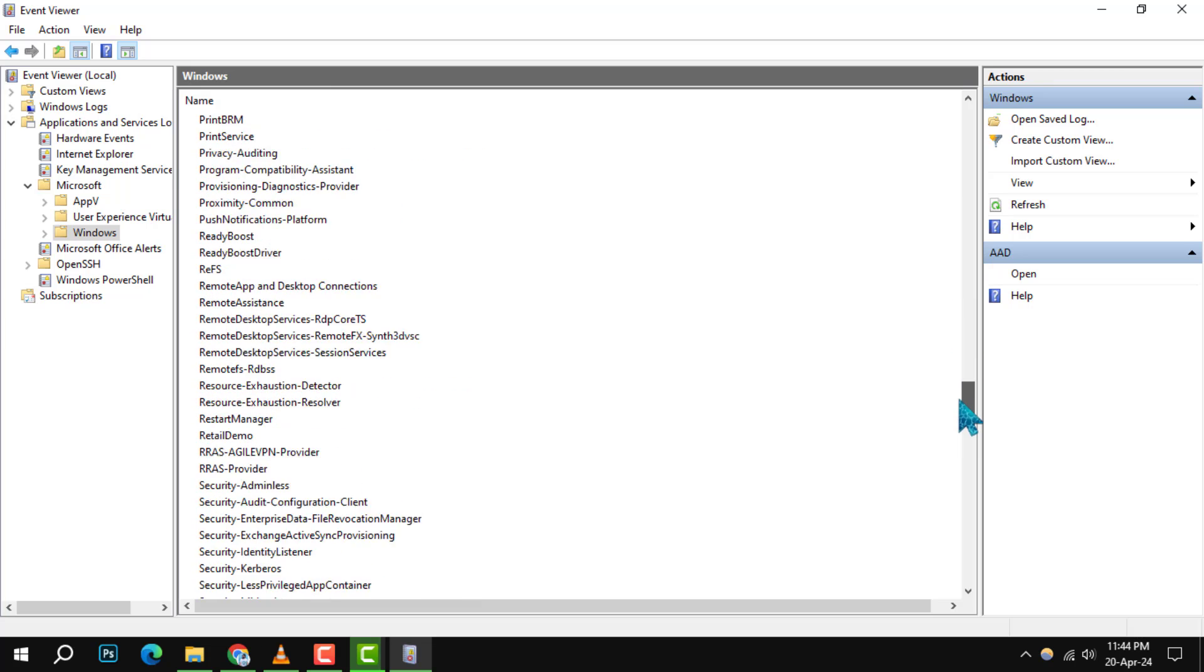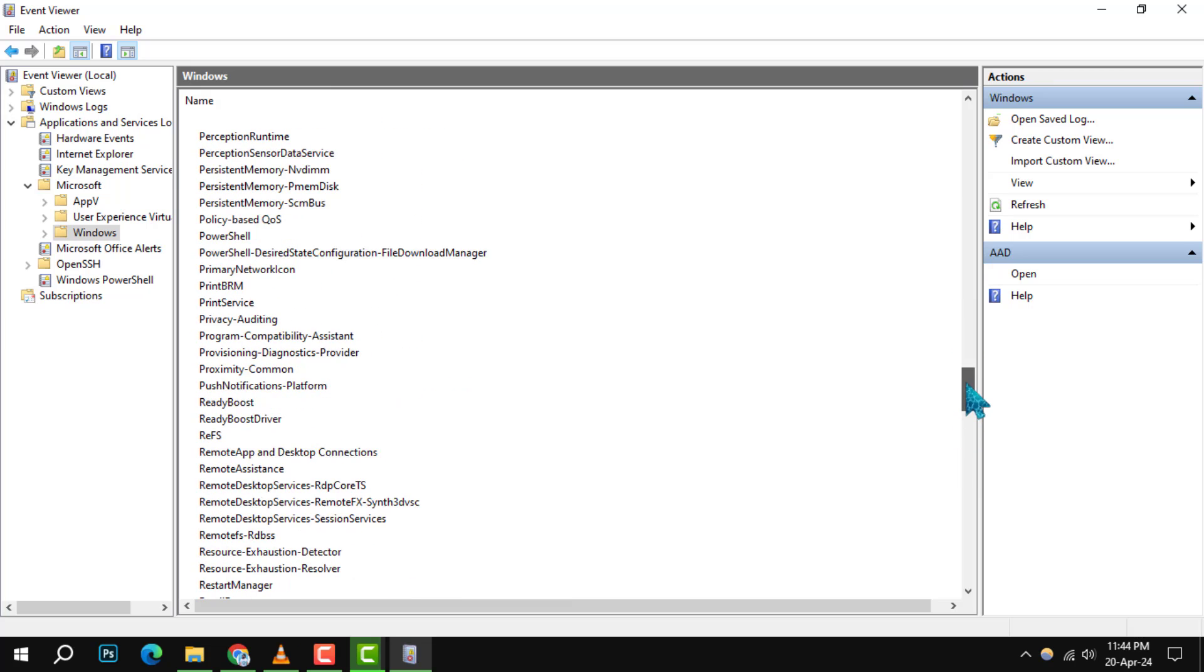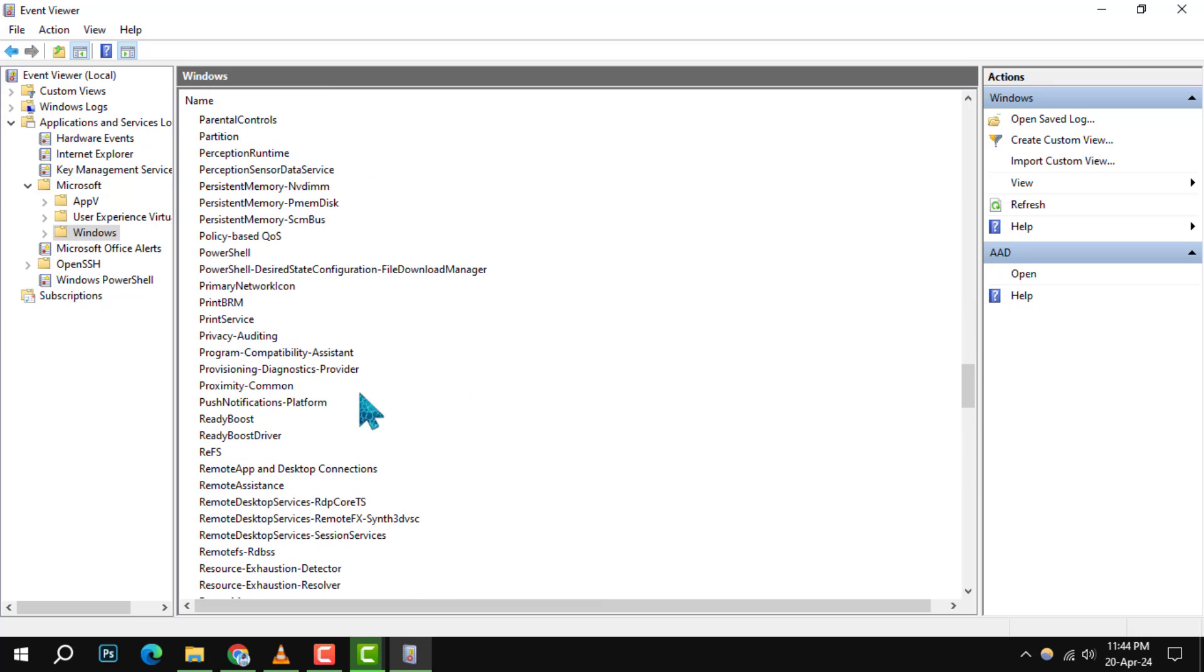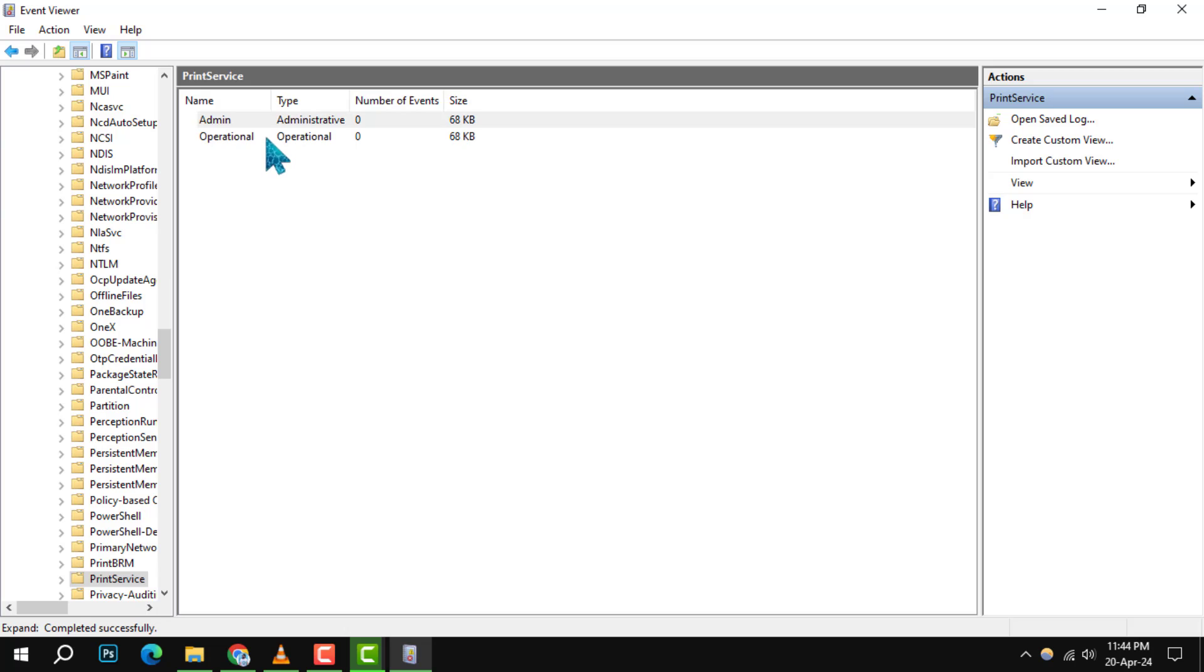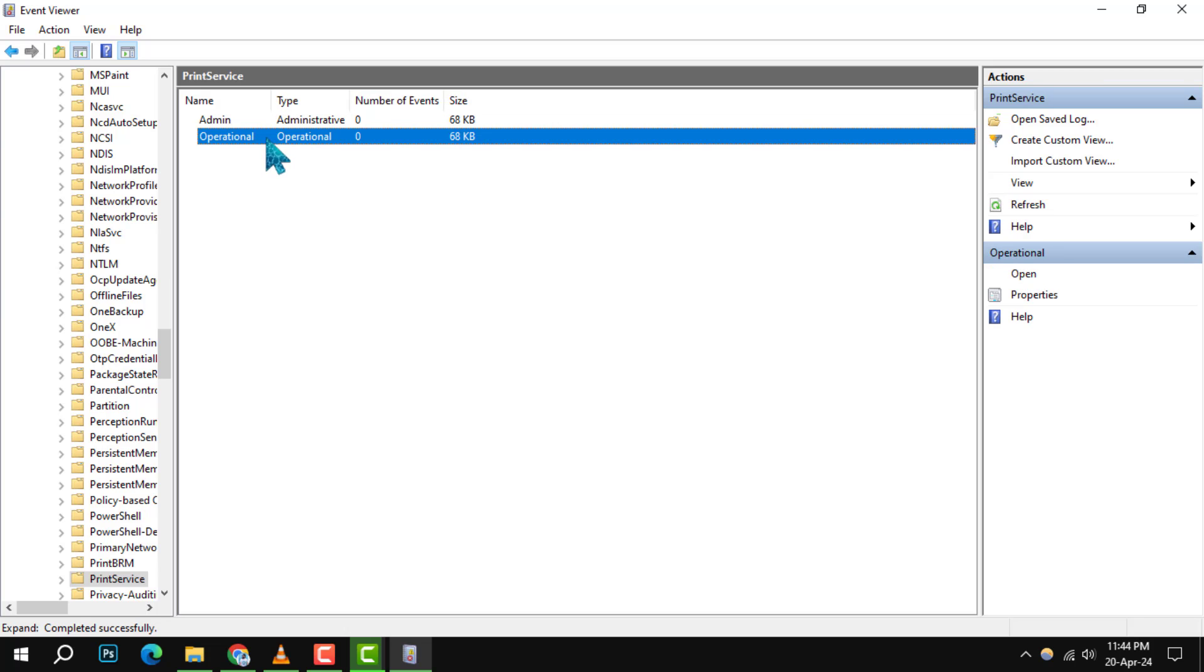Step 5. Here, you'll find the Operational log. Double-click this log to view additional options.